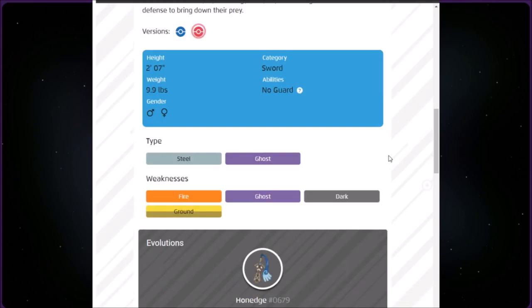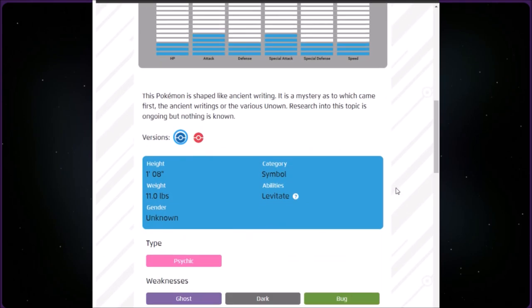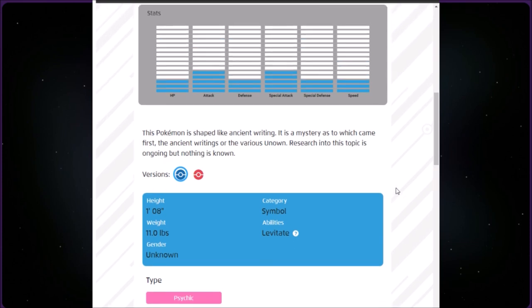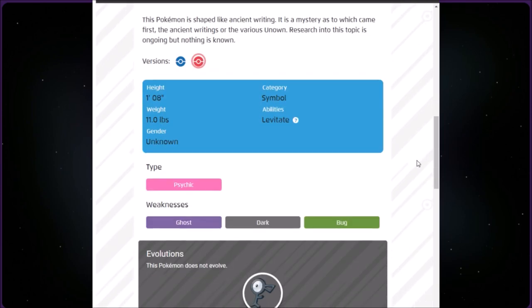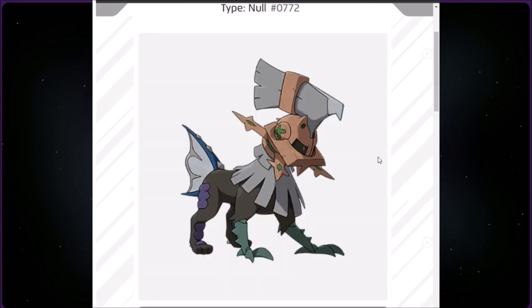This category is called Symbol. We have Unown at number 201. It is Psychic type, one foot eight inches and 11 pounds. This Pokémon is shaped like ancient writing. It is a mystery as to which came first, the ancient writings or the various Unown. Research into this topic is ongoing but nothing is known. This Pokémon does not evolve.